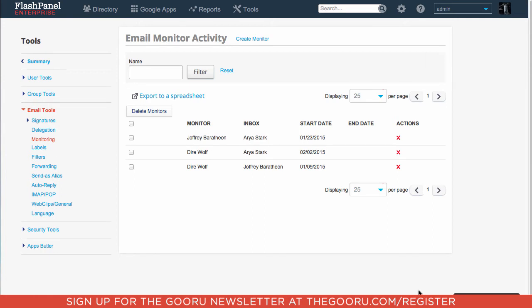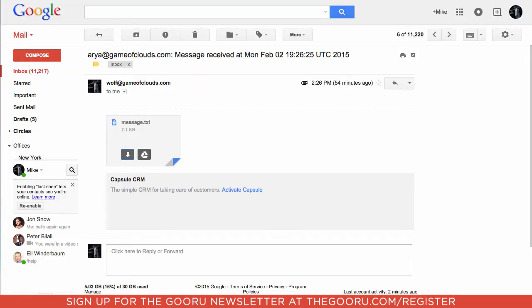Now let's take a look at what one of these monitors will look like. If you go into my inbox, you will see an email that says aria game of clouds dot com message received. This is an email that this user that we're monitoring received, and you get a dot txt attachment.